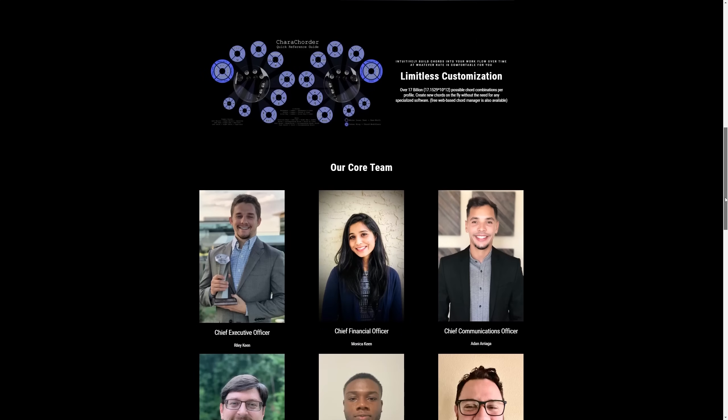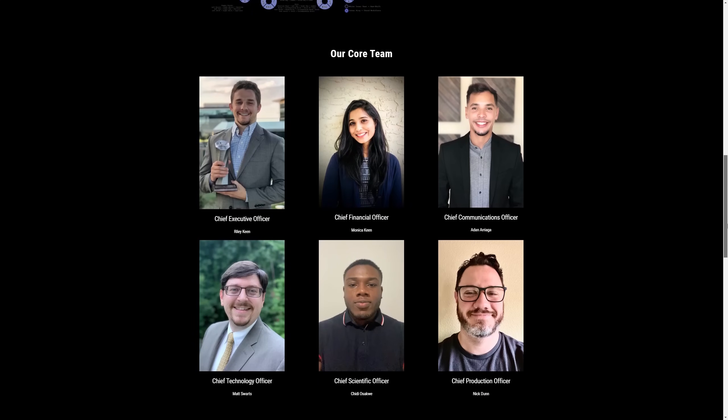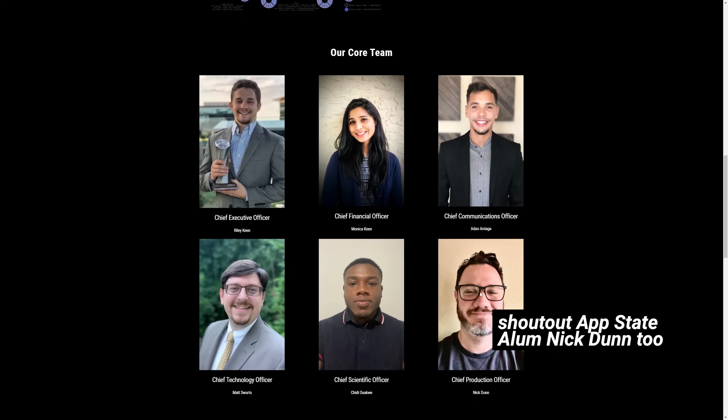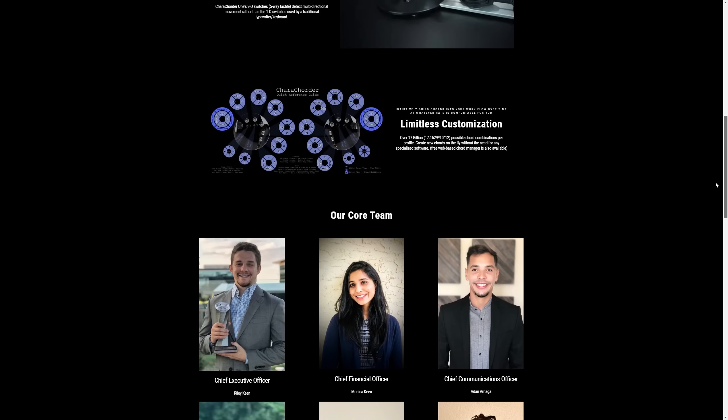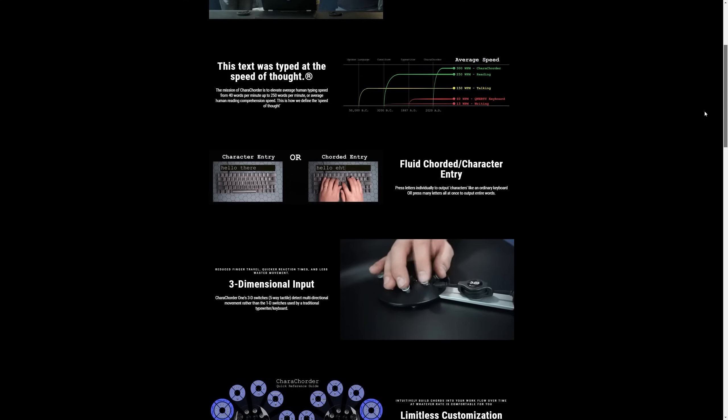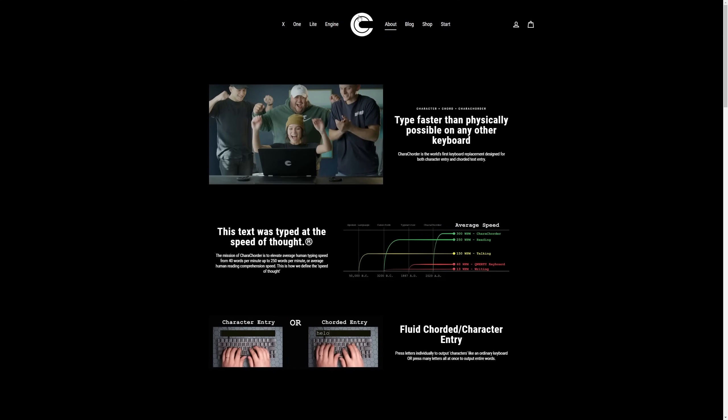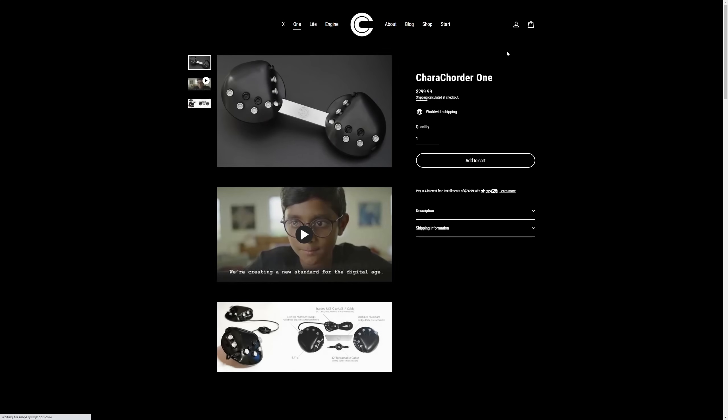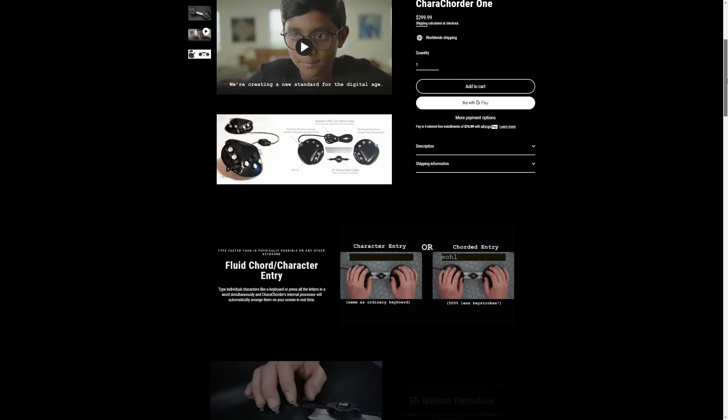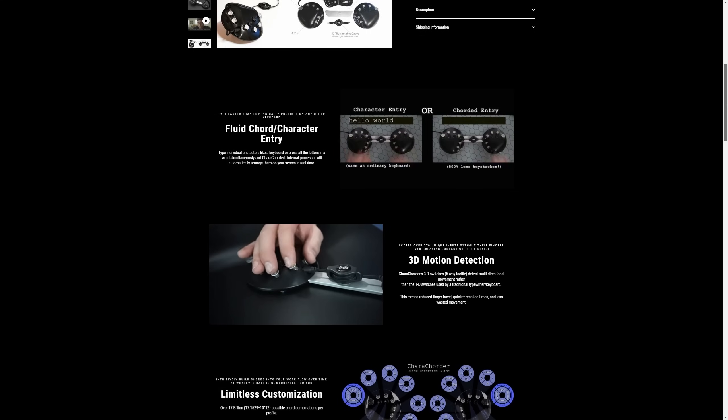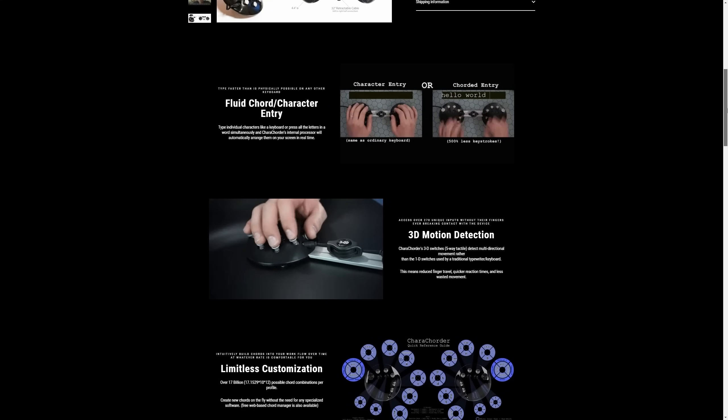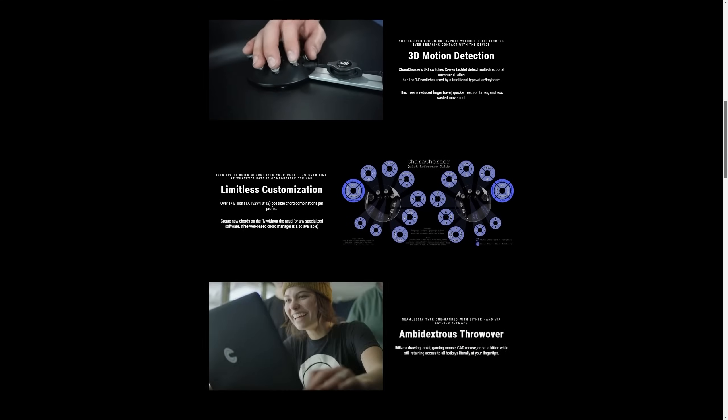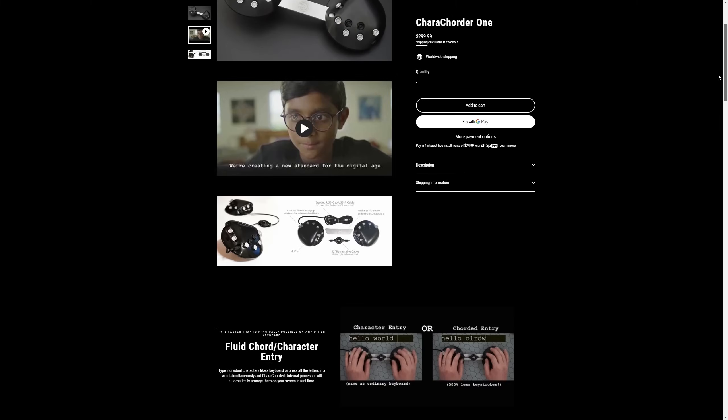Okay, quick story time. An industrial design friend of mine from Appalachian State named Riley started this company a while back called Caracorder that's super cool. Basically, they are creating devices to allow people to type at the speed of thought. Right now, it's not physically possible to type that fast on a traditional keyboard, but their technology uses a process called cording, which basically allows you to mash multiple keys at once and think in words instead of letters.